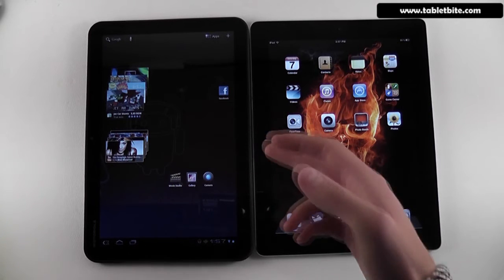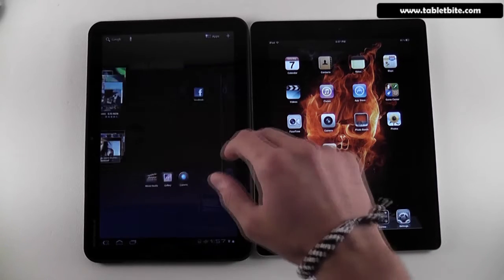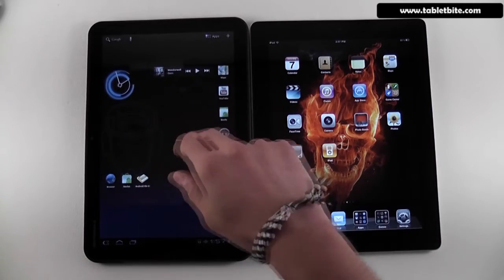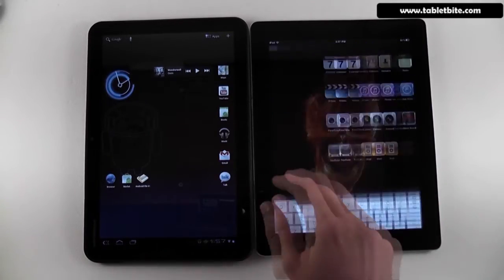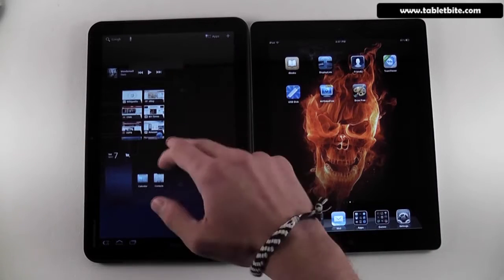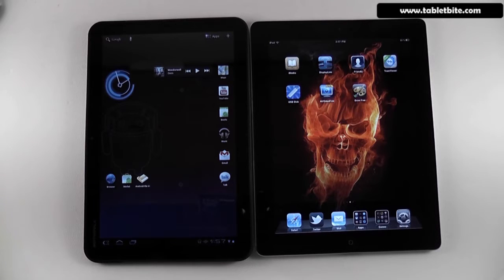However, adding all these widgets will make Honeycomb devices act a little bit sluggish — they won't be as snappy as the iPad is. So you should be careful and not add too many widgets if you want to maintain a good experience on your tablet.